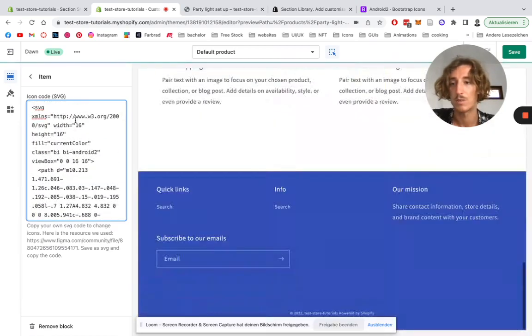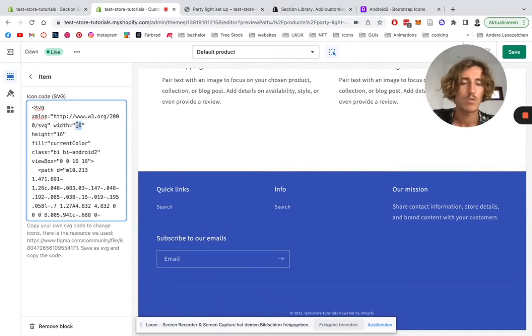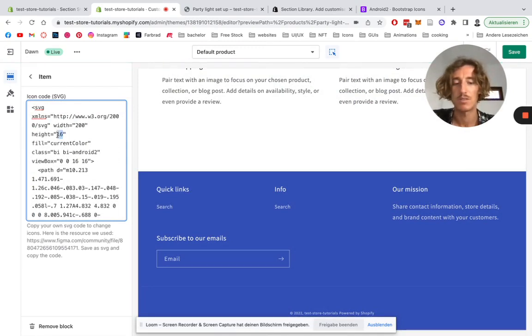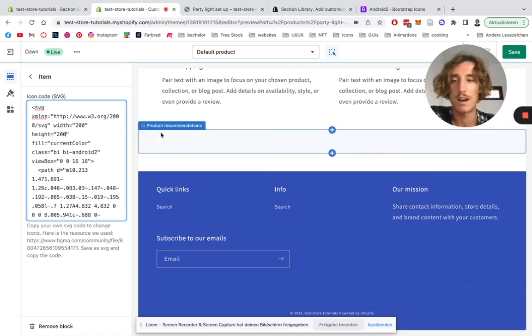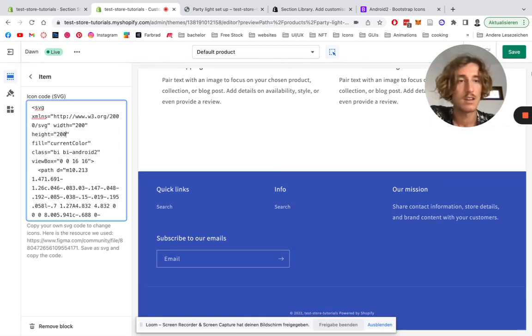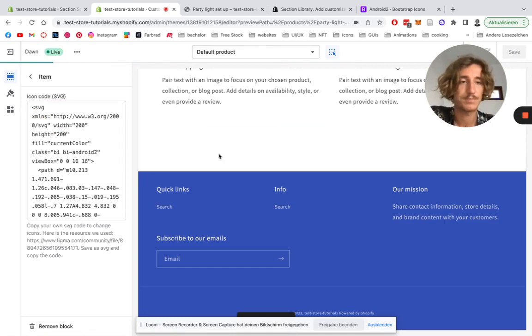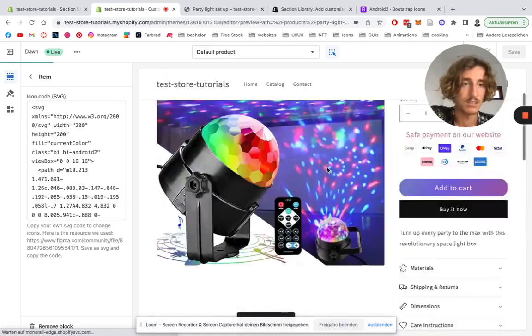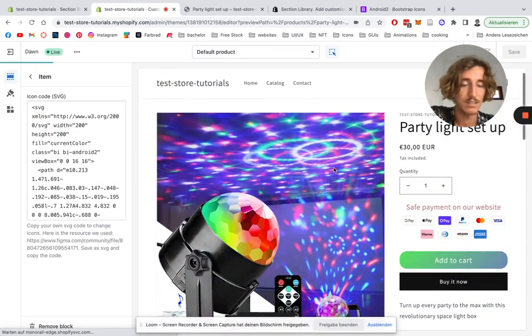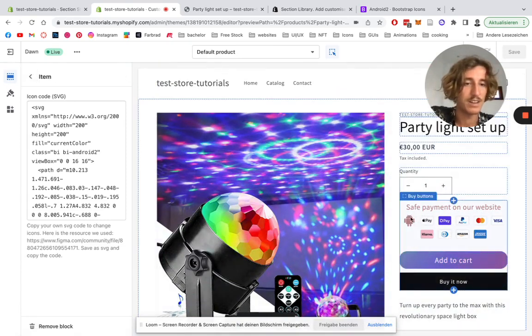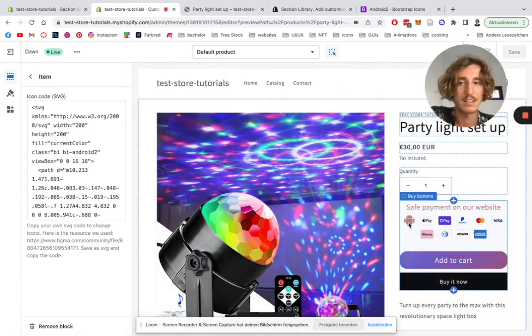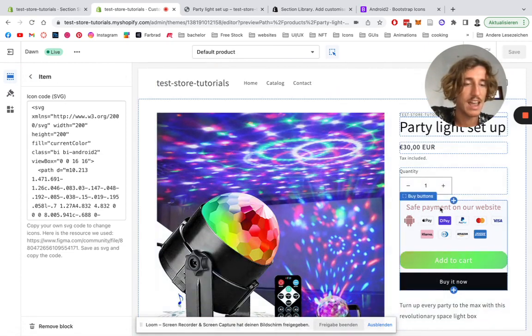I can save it up and have a look at it. In a second, let's see how the little icon is going to look like. There we have it, our little Android icon, and it's also having the same color as our headline we selected here.